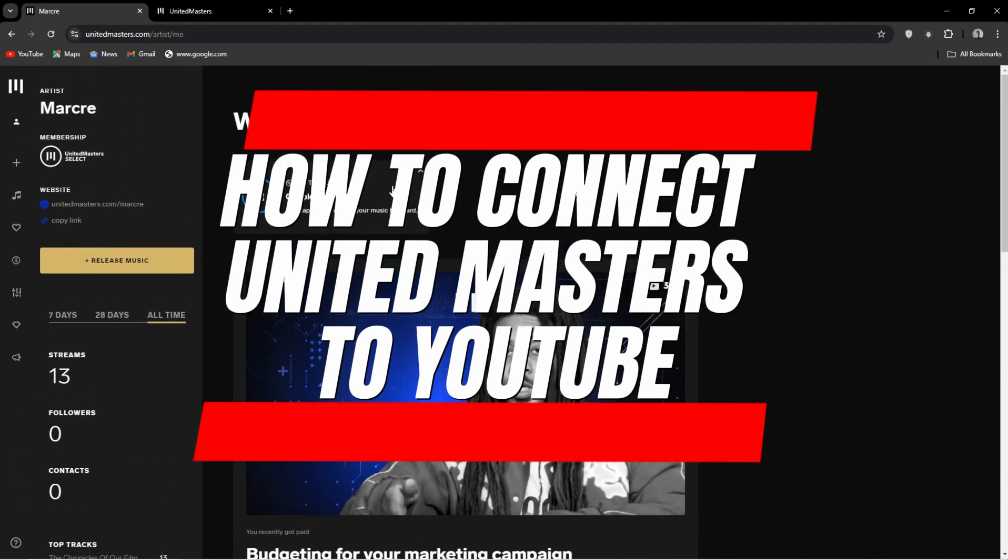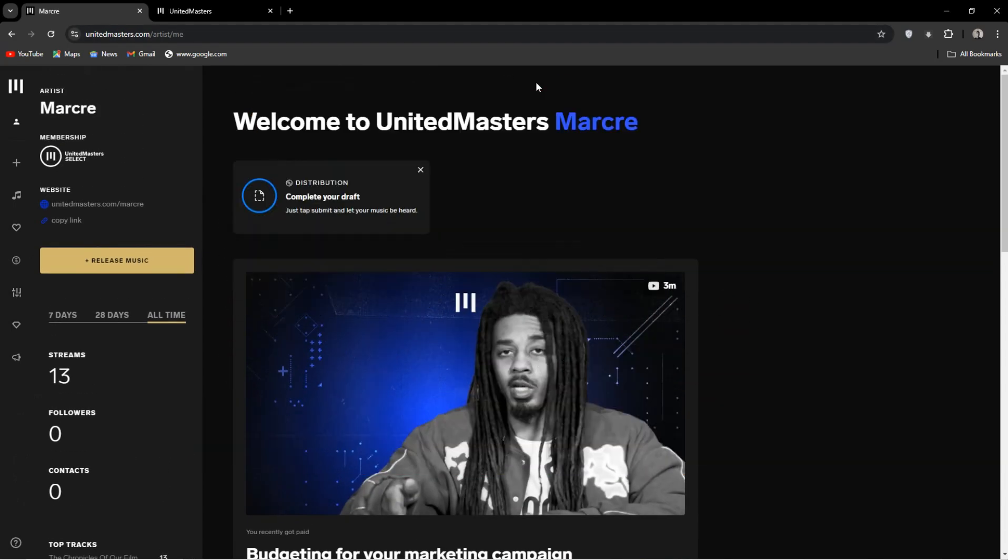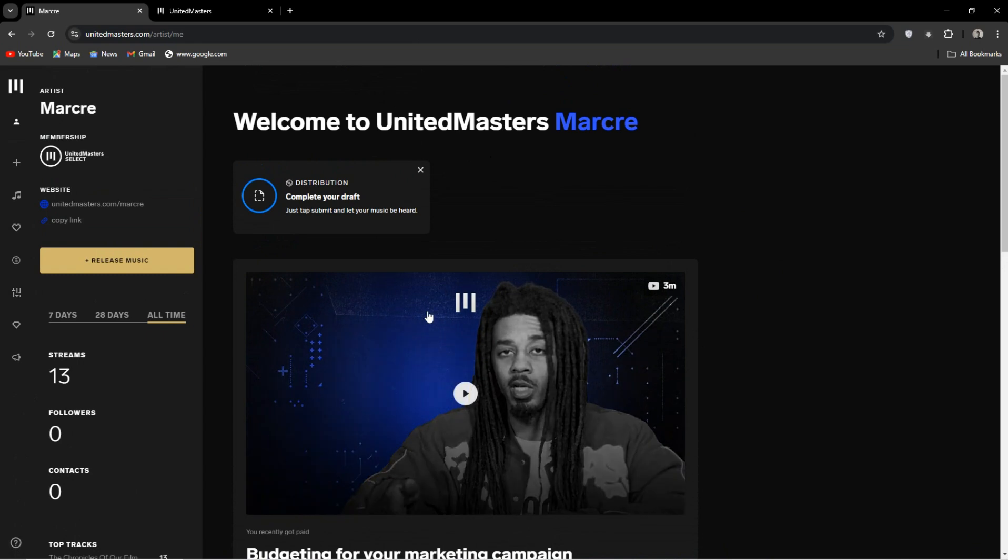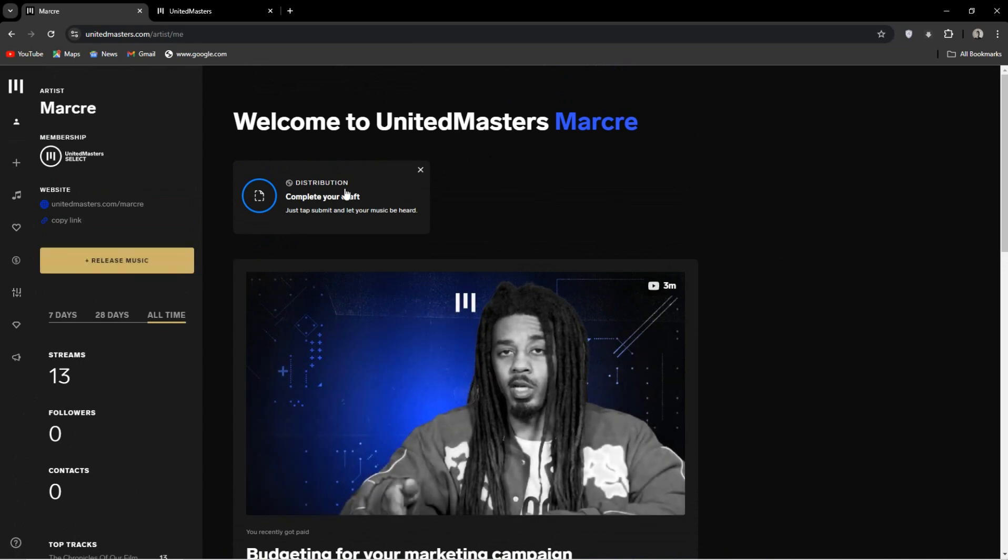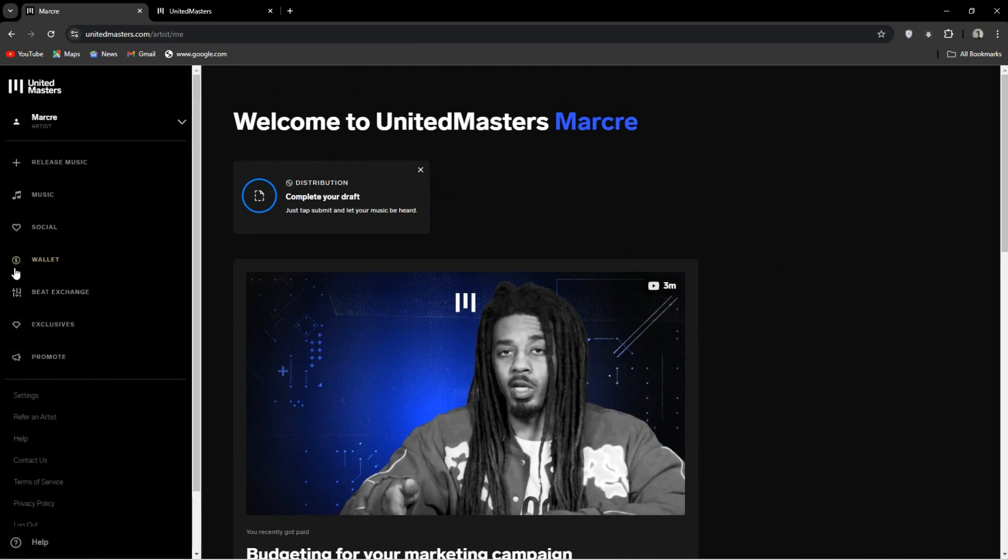UnitedMasters is a music distribution platform that helps artists distribute their music to various streaming platforms including YouTube. Now to connect YouTube to UnitedMasters, or more specifically to get a creator's channel, we need to follow a few steps.